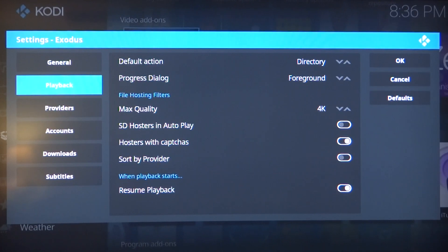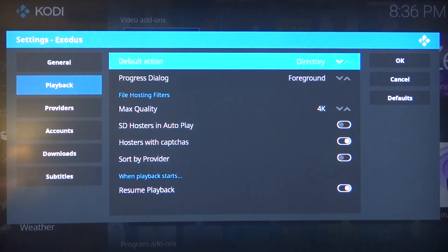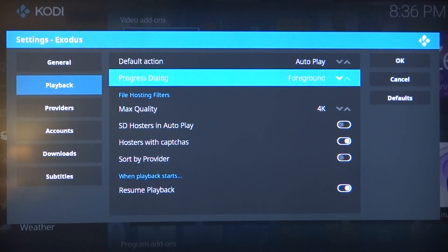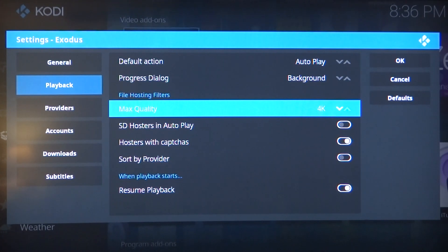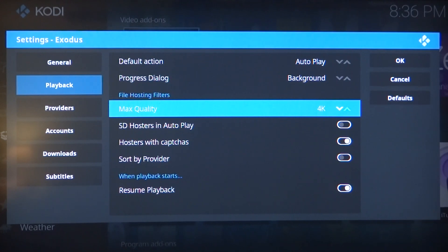Next, go to the playback tab. Under where it says default action, go ahead and change that to where it says autoplay. Right below that it says process dialog — go ahead and change that to where it says background. Make sure under max quality that this is set to 4K, because what we're doing is telling Exodus to search for the best quality first and the worst quality last.